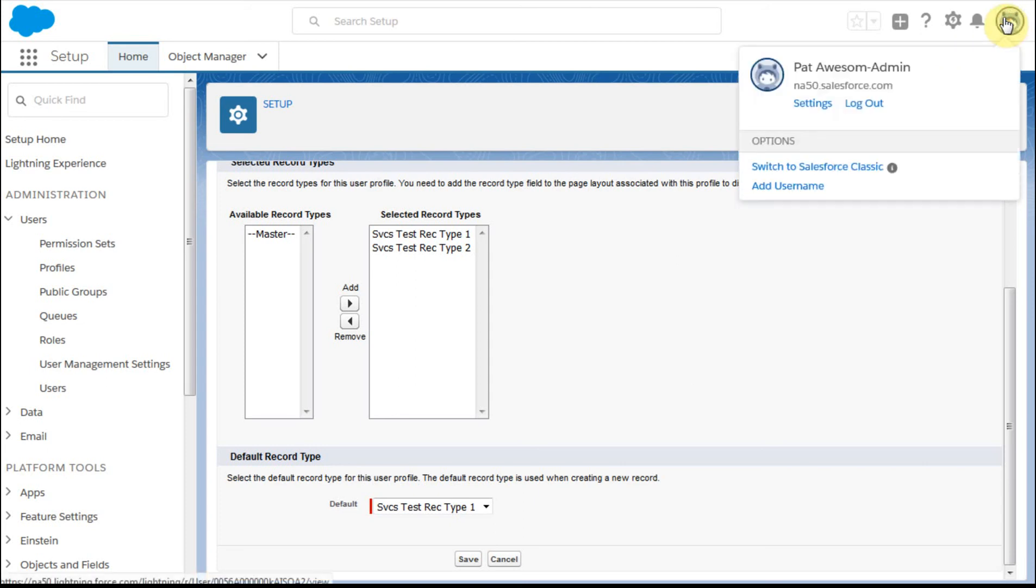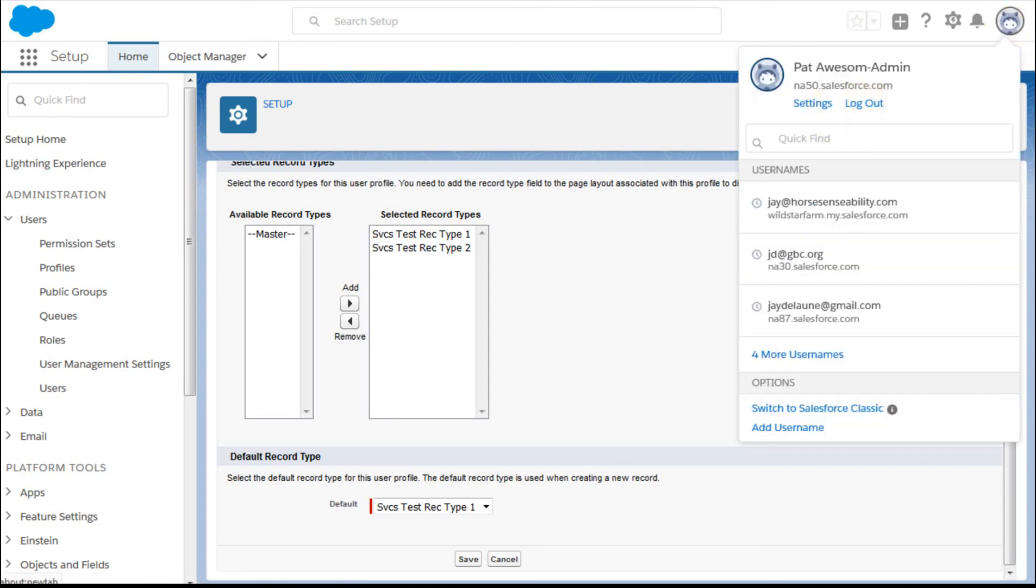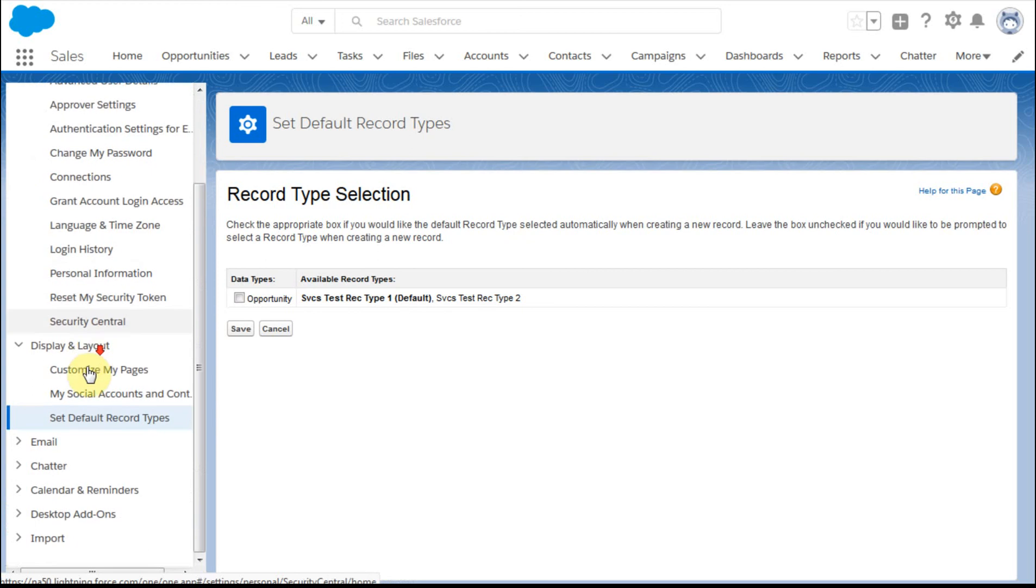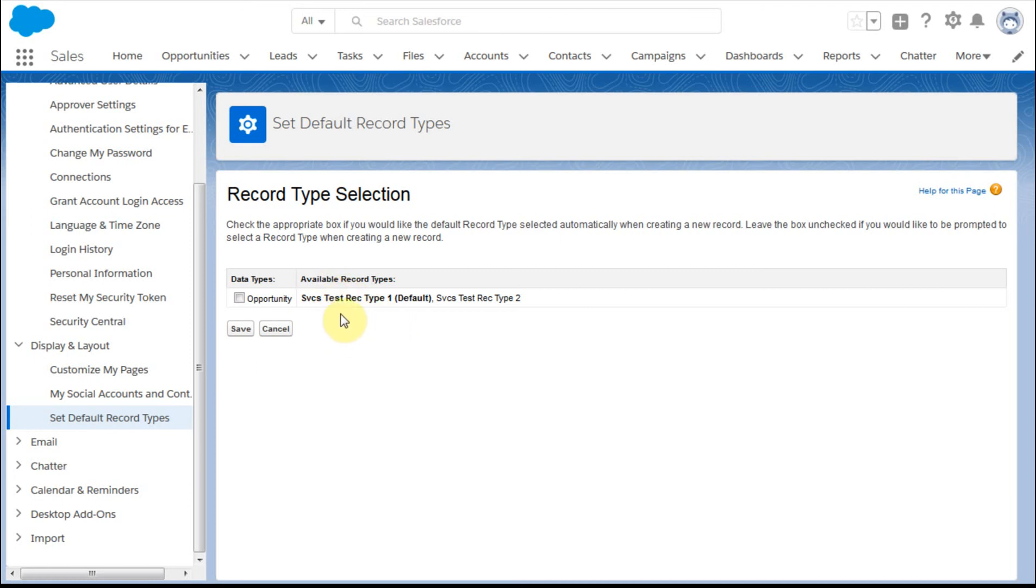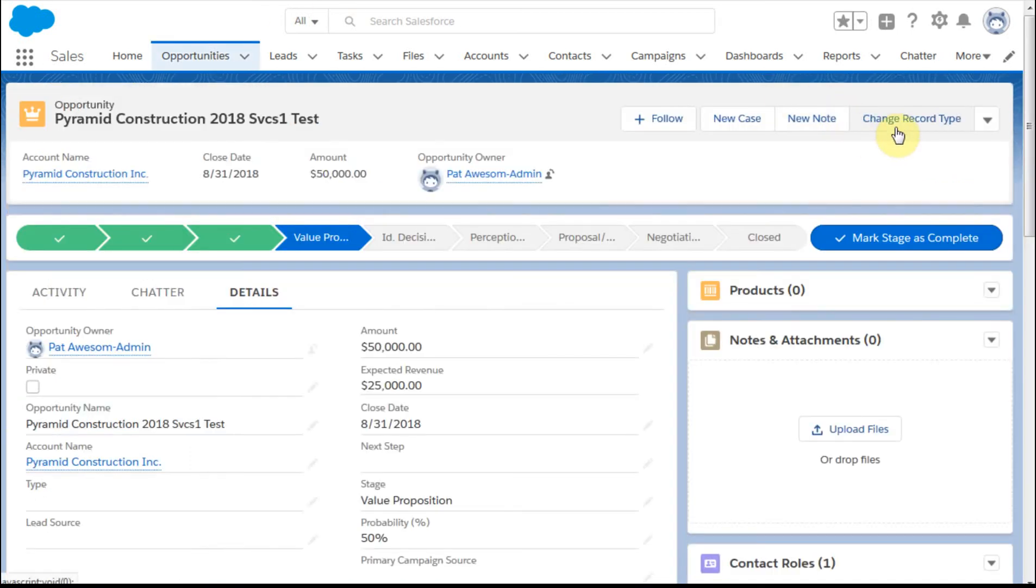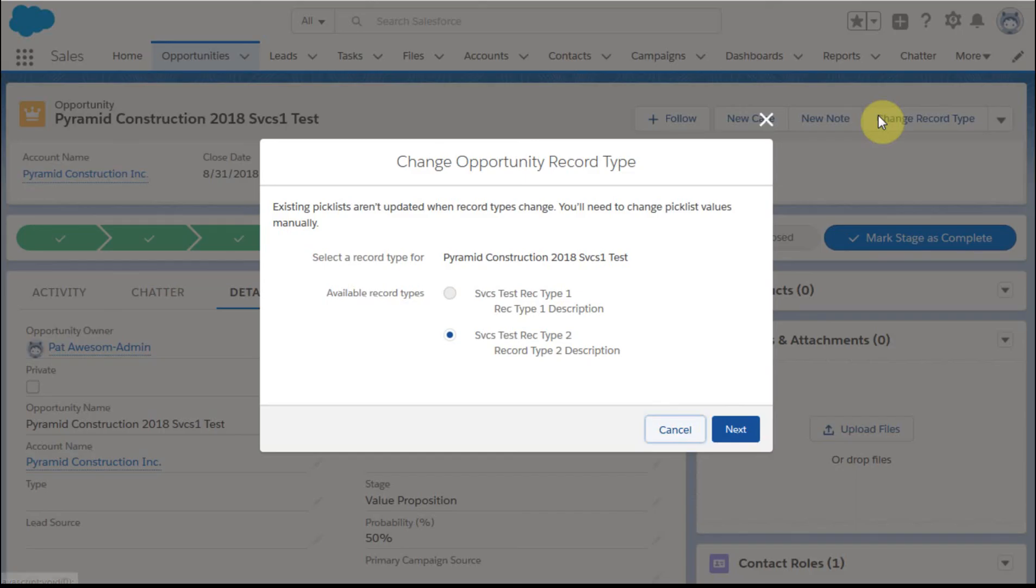By clicking here and going into settings, and then looking there—this is their personal information and their set default records. This allows them to say, okay, if record type one is default for the profile, and that was done in the steps we just did within the profile section, this allows them—it says you check the box if you'd like the default record selected automatically. So leave it unchecked if you'd like to be prompted to select a record type. So at this point, if you're going to create a new record, what's it going to look like? Do you actually want to have to select, or do you want it to automatically create it for you?